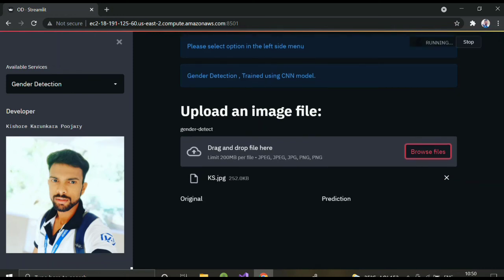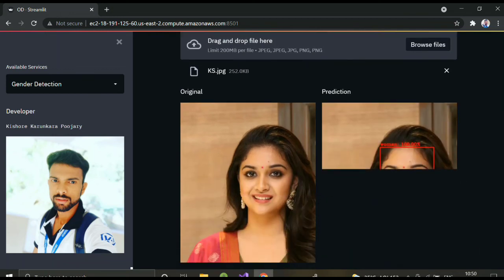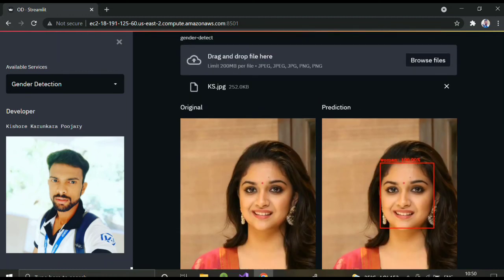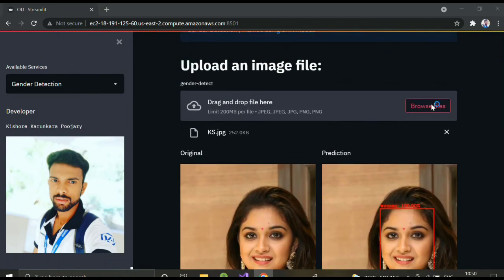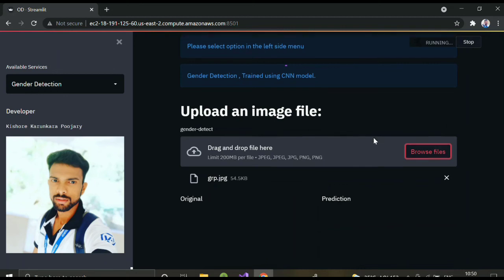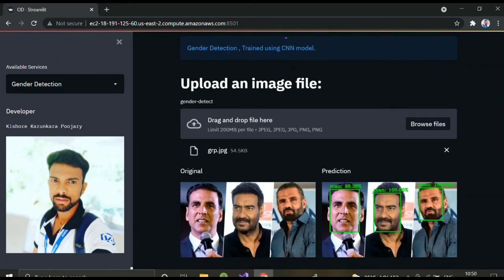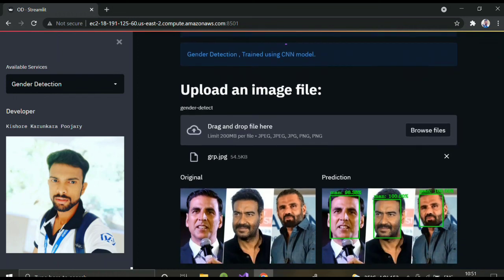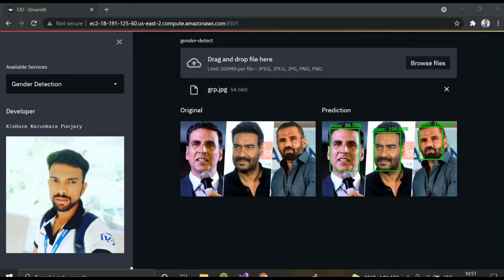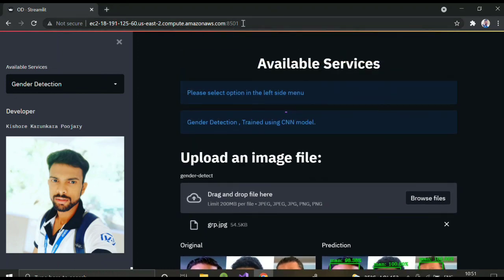It's detecting a woman with the accuracy shown. Let me try multiple people — it detects the face first, and then if there is a face it classifies man or woman using the CNN model. Here you can see it detects the man correctly, and similarly it can detect women as well.